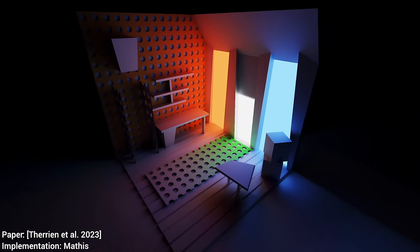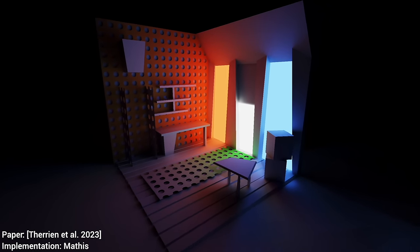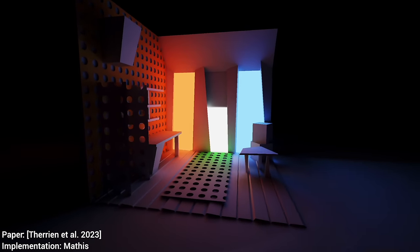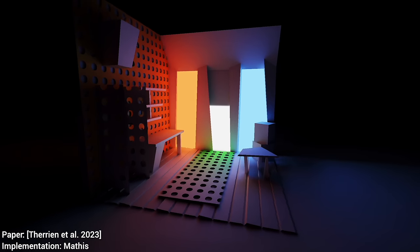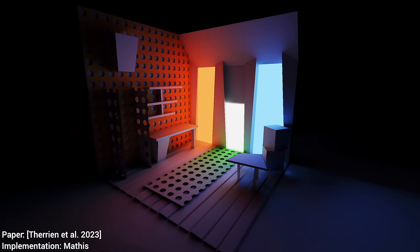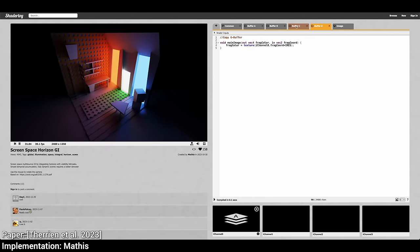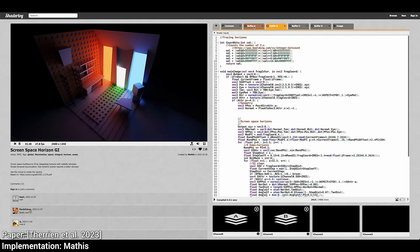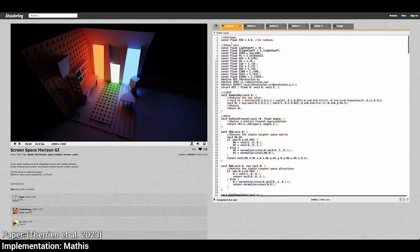This technique can pull off limited light transport in real time. The implementation is available on ShaderToy, where you can try it right now, look at the code, or even modify it.